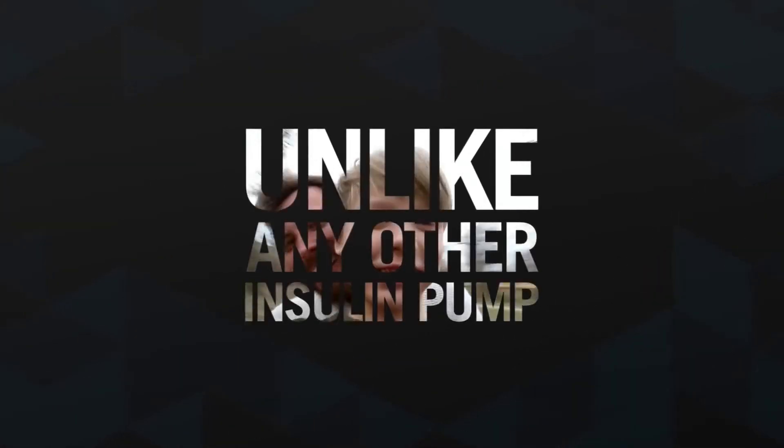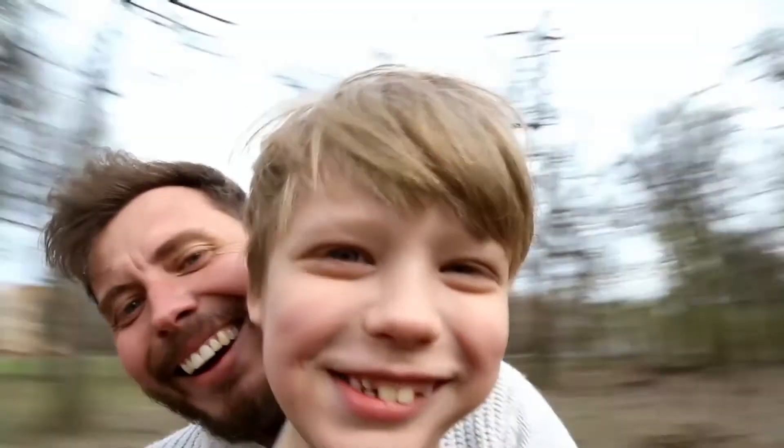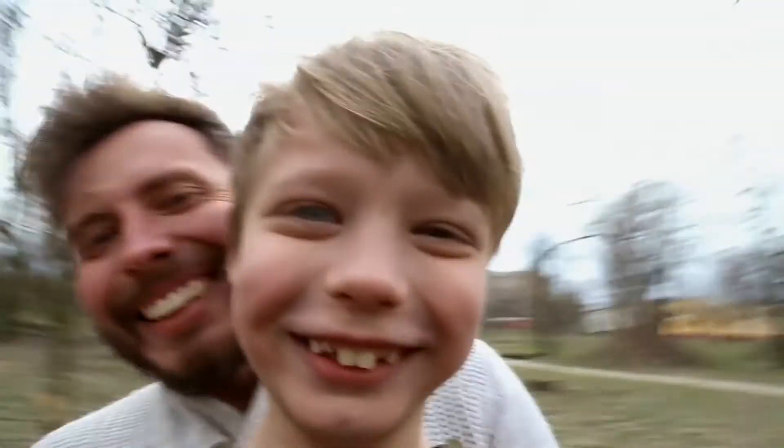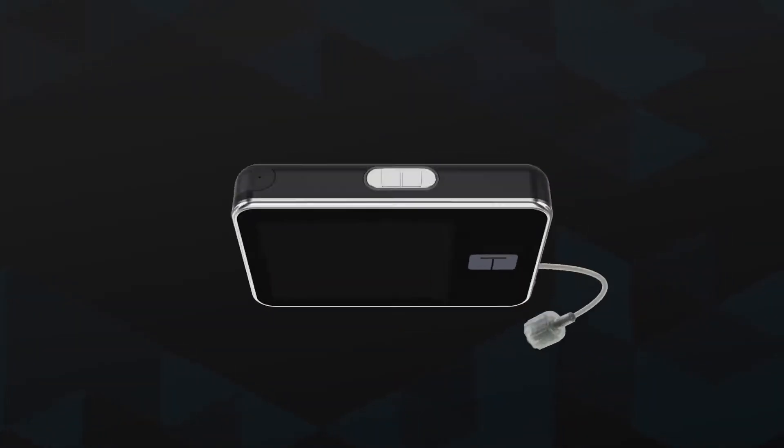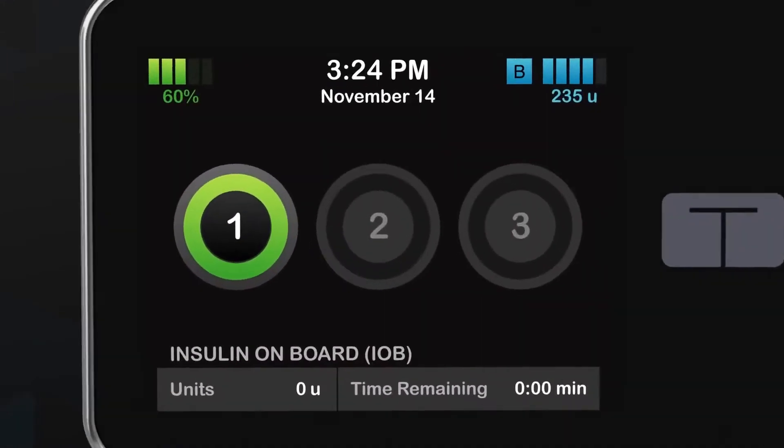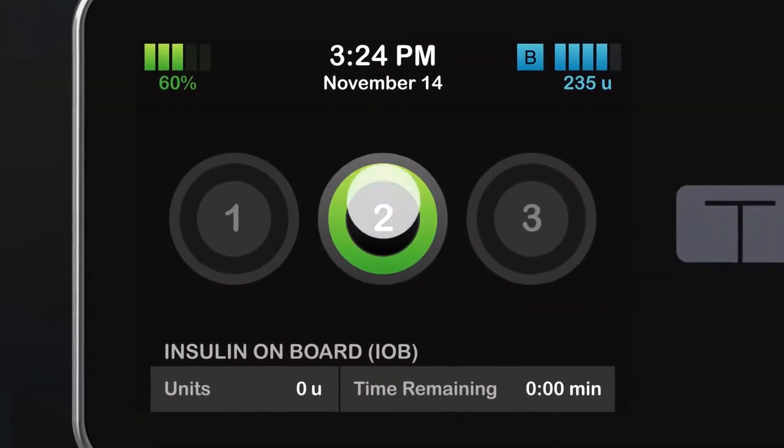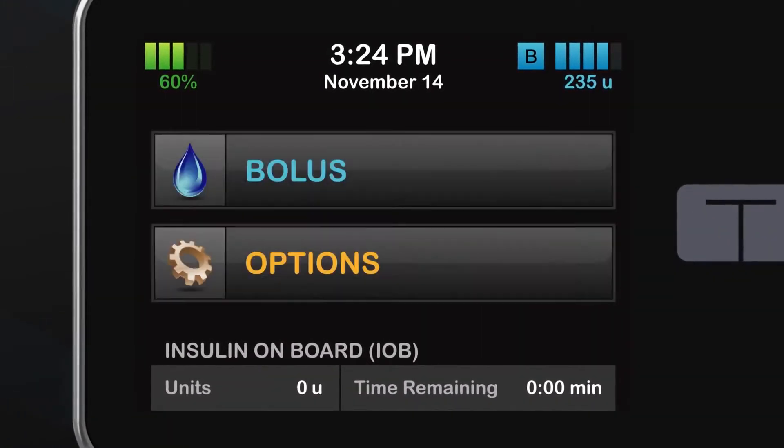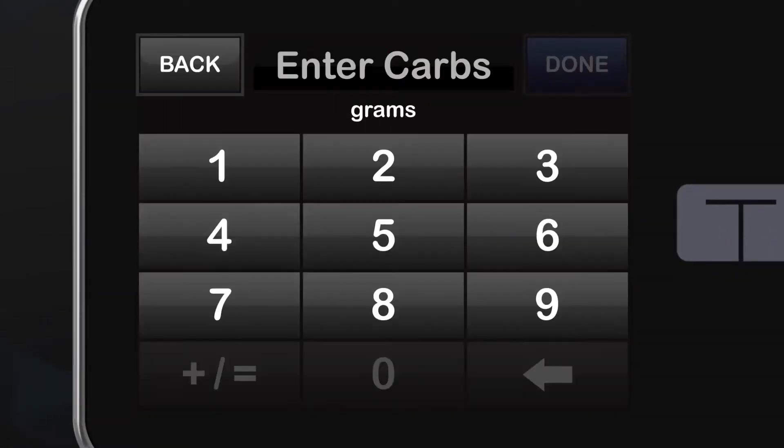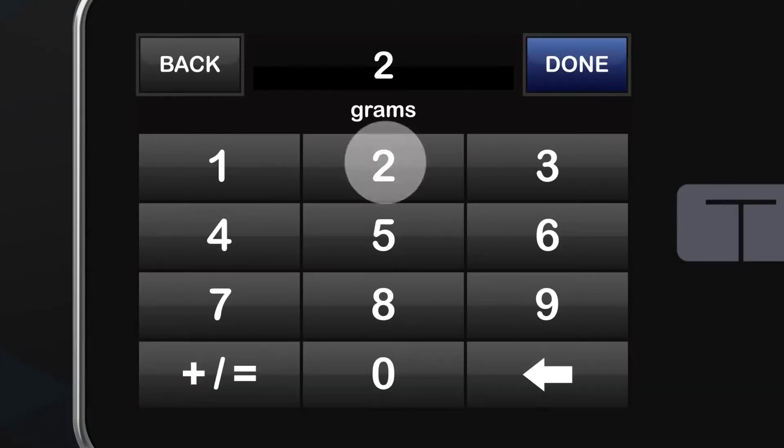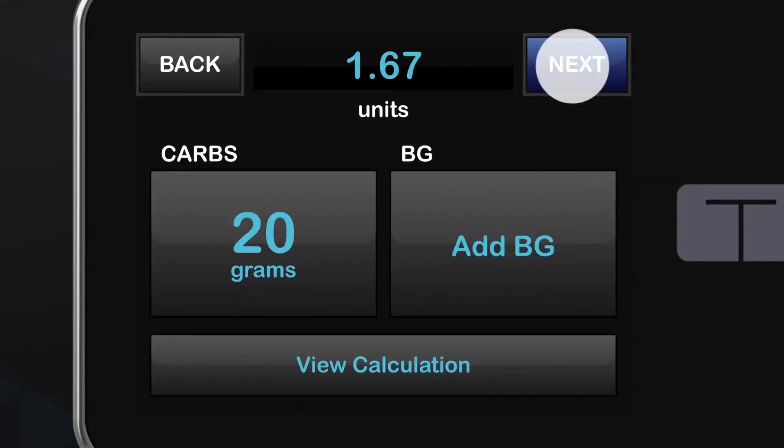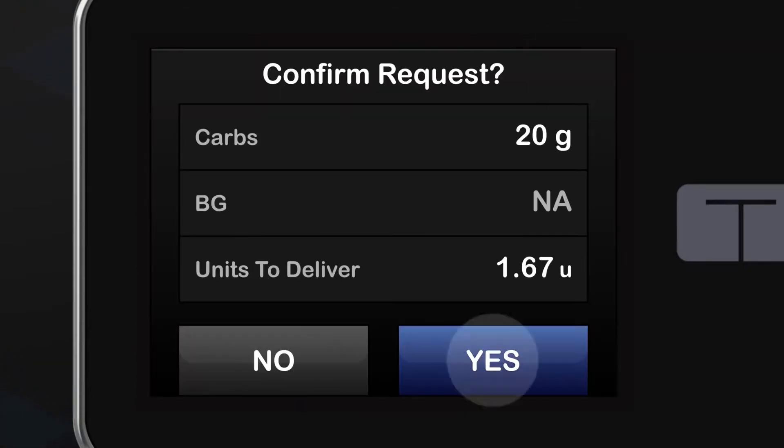The TSlim X2 with Basel IQ technology isn't like other insulin pumps. Delivering a bolus with its intuitive touchscreen interface is as easy as sending a text. You never have to scroll to get what you need.